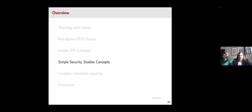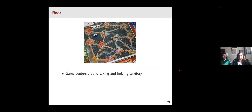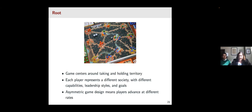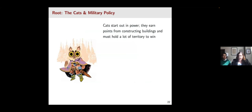Now we're going to talk about examples of games that can illustrate simple concepts in security studies. We'll start with one of my favorites, a game called Root. Root is a simple battle game with different centers and roads connecting them. This game can illustrate a number of different features of international relations. The game centers around taking and holding territory, and each player plays as a different character with a different society — different capabilities, win conditions, and leadership styles. This makes Root interesting because it's an asymmetric game design, so players advance at different rates and have to account for that in their strategy.